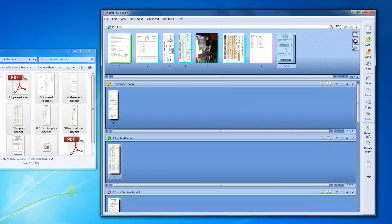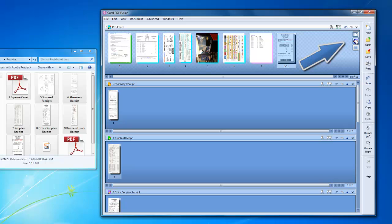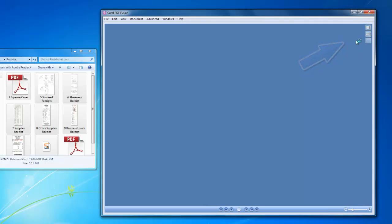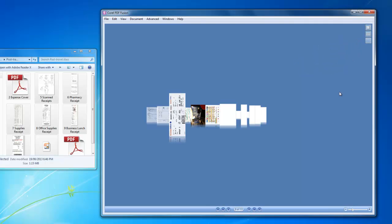That's pretty much all there is to it. Before saving my various travel documents as one single PDF, I'll view it in flick view.